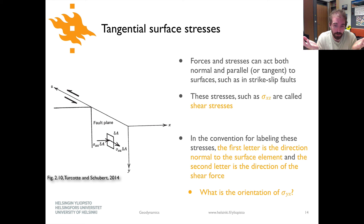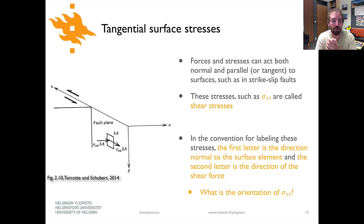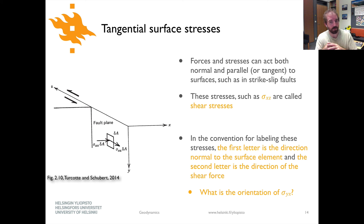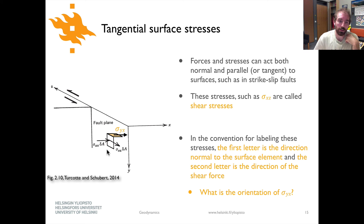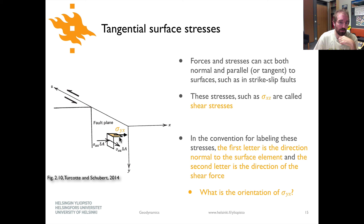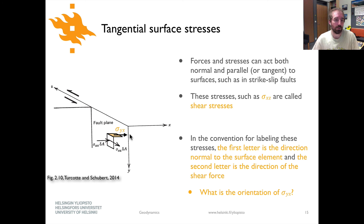Here's a thought experiment: what is the orientation of sigma yx? Pause the video and draw a picture to figure it out. Sigma yx should be acting on a surface perpendicular to the y axis, with the force acting in the direction of the x axis. In the diagram, this corresponds to the top surface highlighted in orange, with the stress vector directed horizontally.